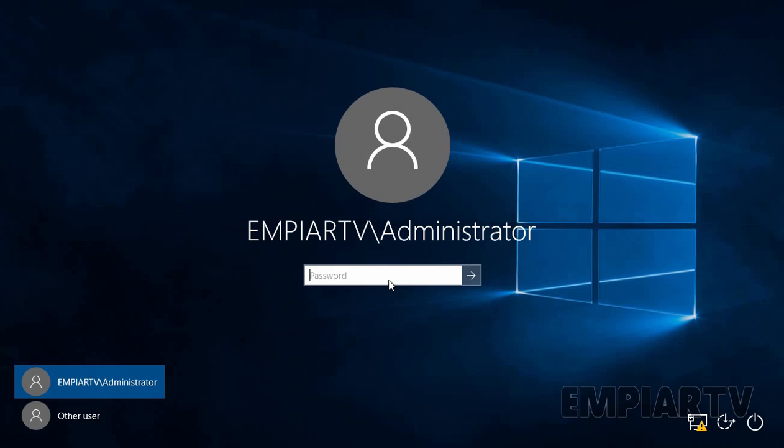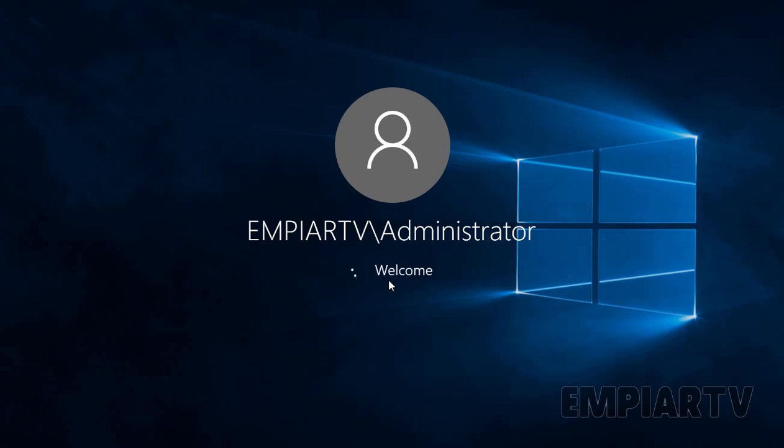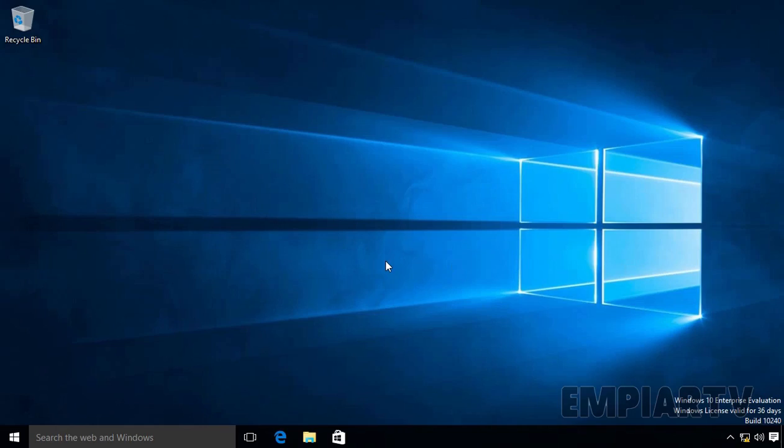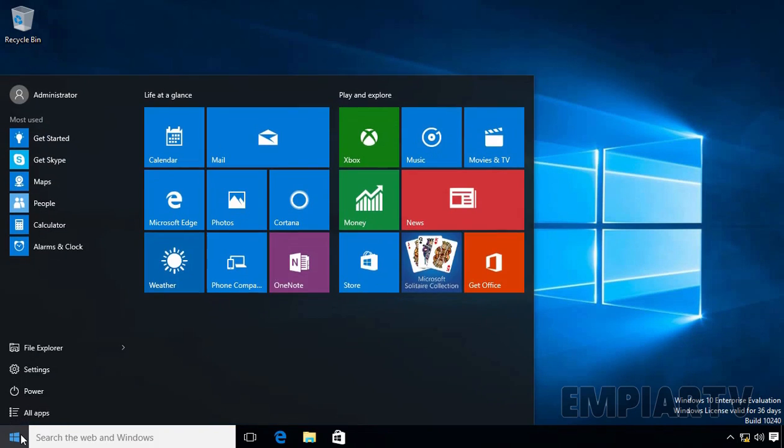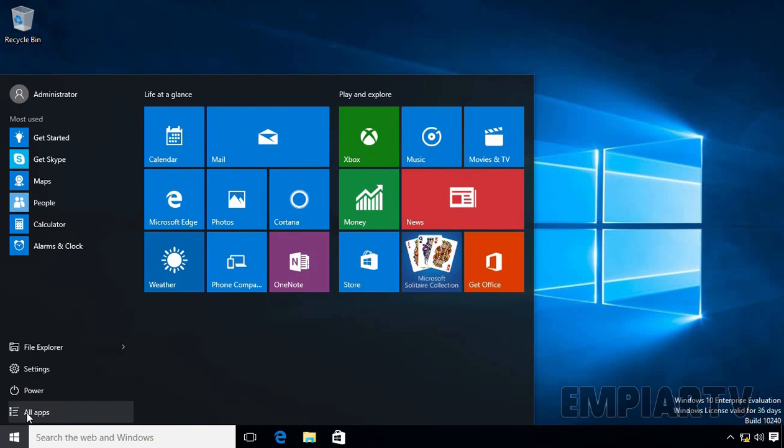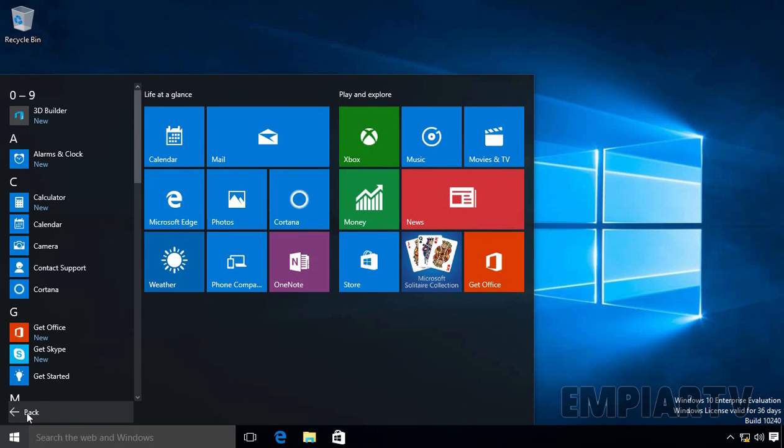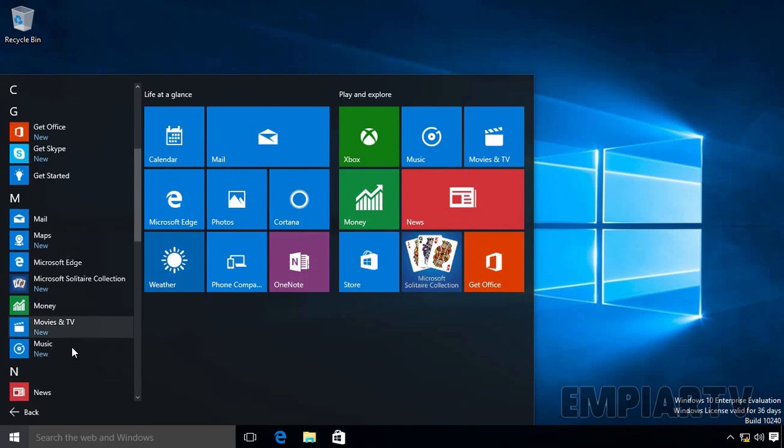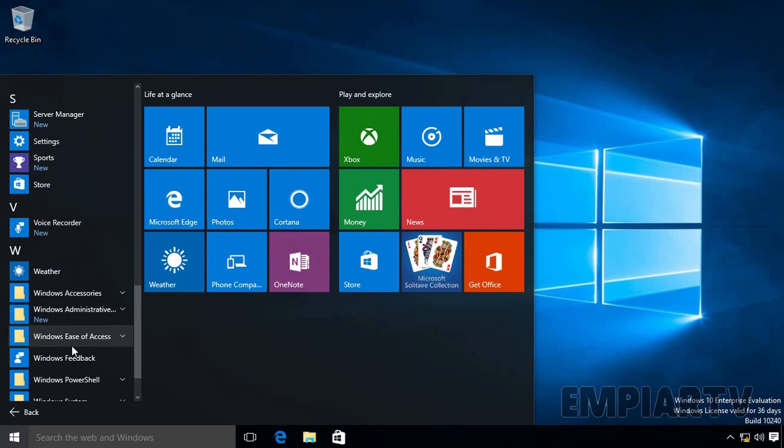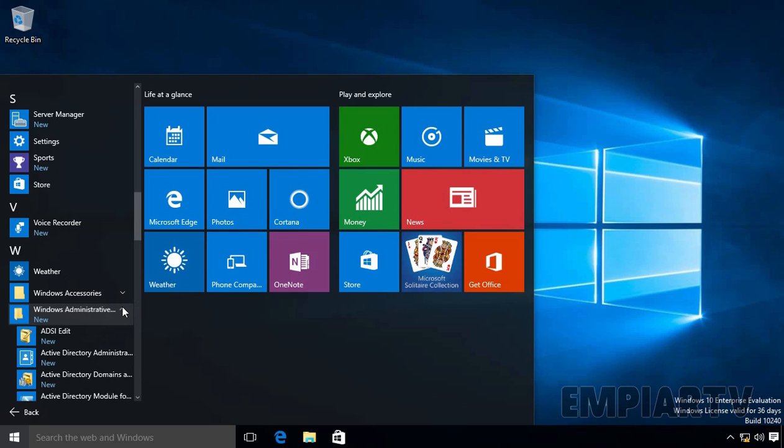So after restart, let's again login to our Windows 10 computer using our Domain Administrator's account. So once you log into your Windows 10 computer as a Domain Administrator, let's click on Start button. Let's click on All Apps and let's expand Windows Administrative Tools.